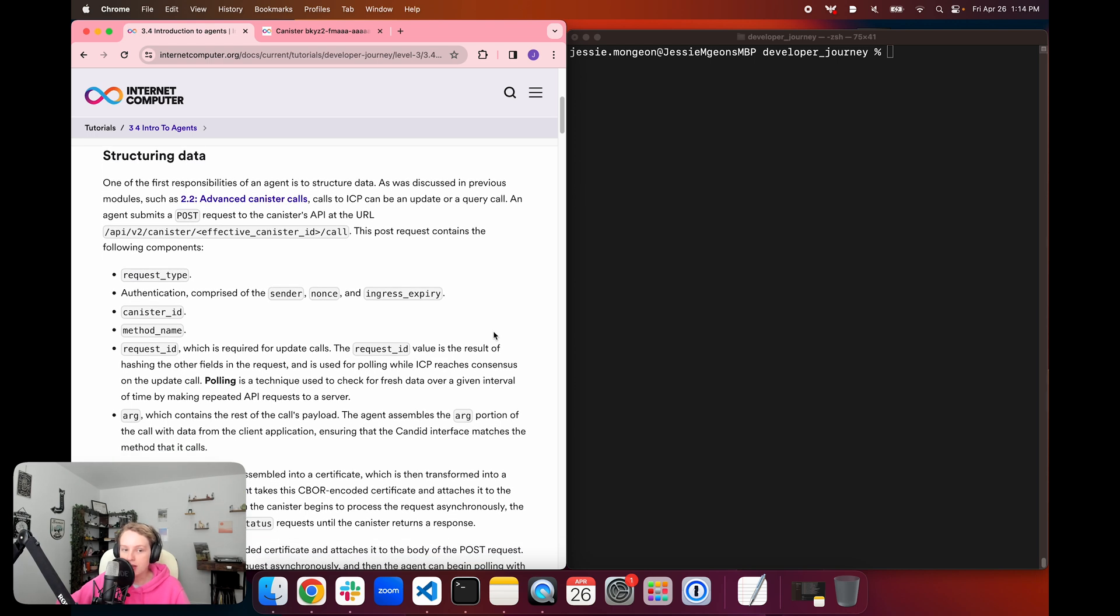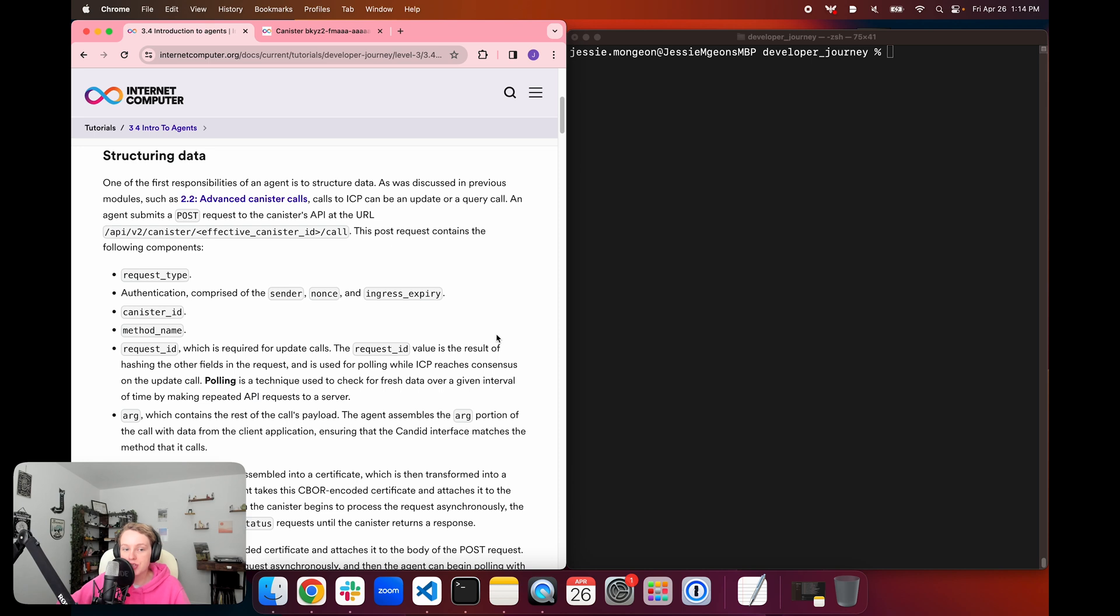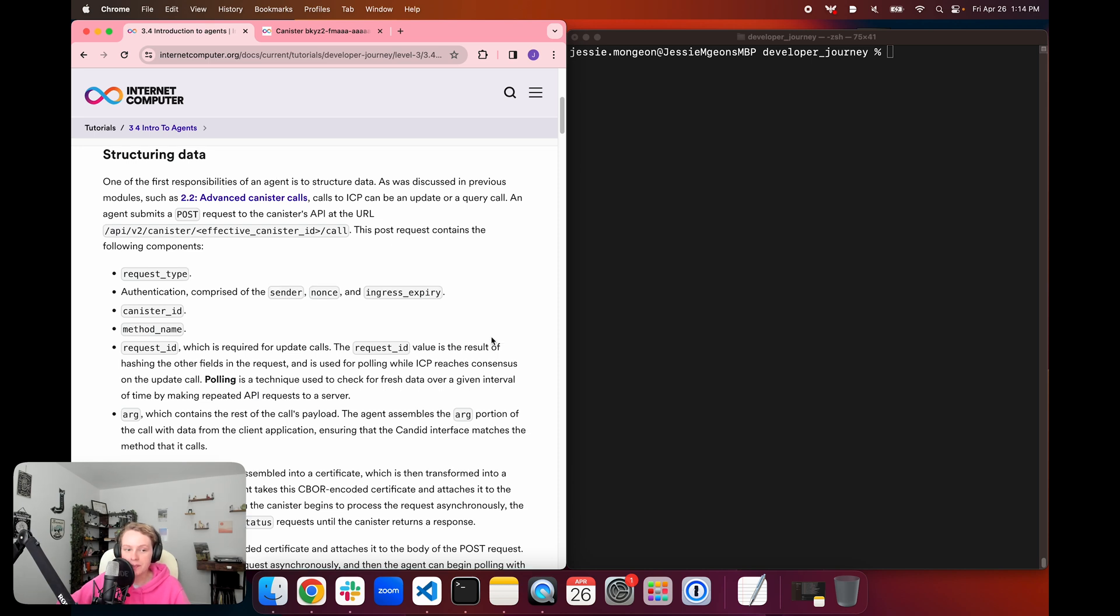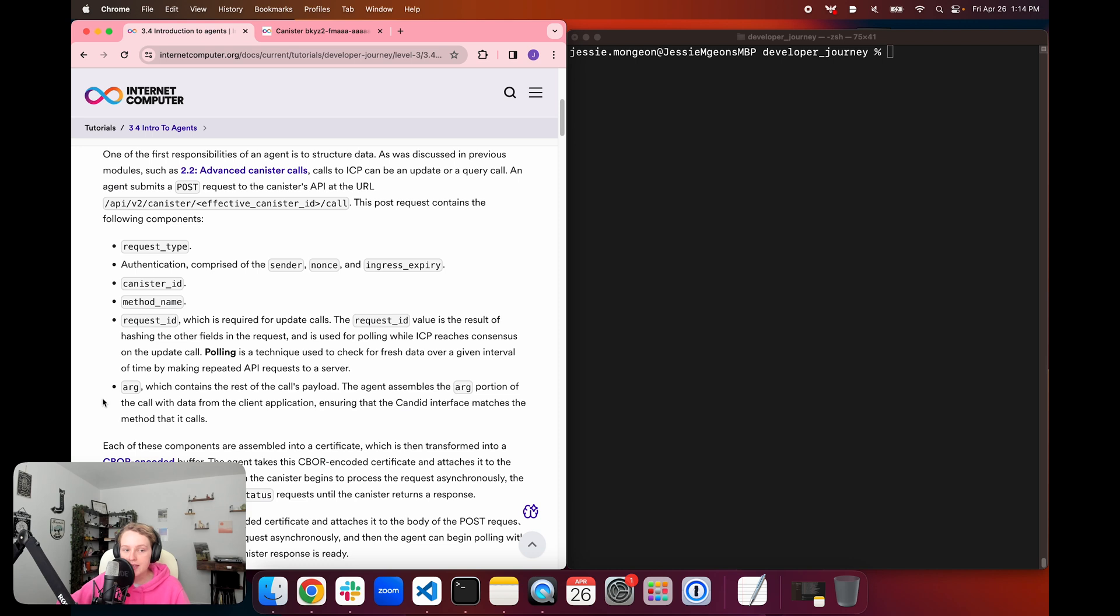which is required for update calls. The request ID is a value that is the result of hashing the other fields in the request, and it's used for polling when ICP reaches consensus on the update call. The term polling refers to a technique used to check for fresh data over a given interval by making repeated API requests to a server. And lastly, it's going to contain an ARG, which is the rest of the call's payload.